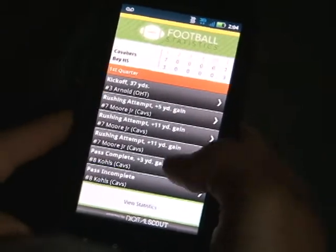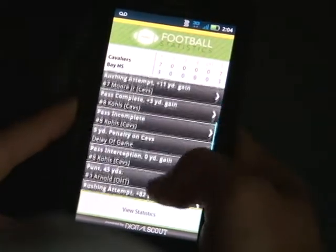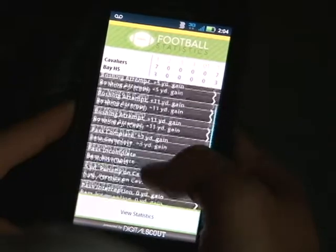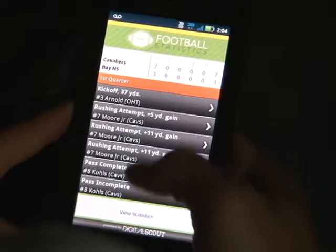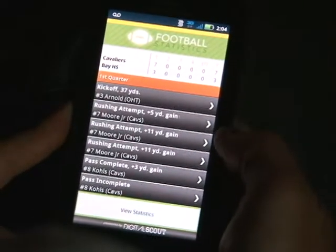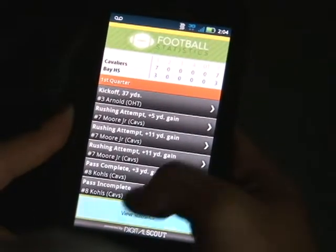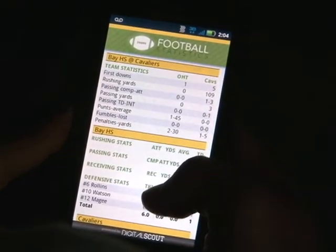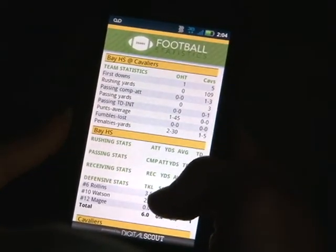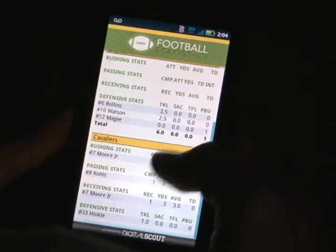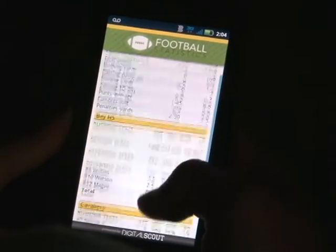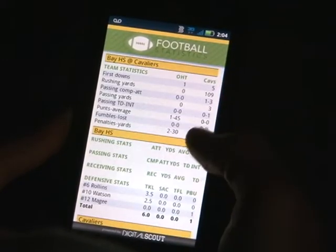It will take you back to a log of all of the plays that you have punched in, as well as a line score. At this point you can select 'View Statistics' and a box score will come up with all of your stats — individual stats as well as team statistics.